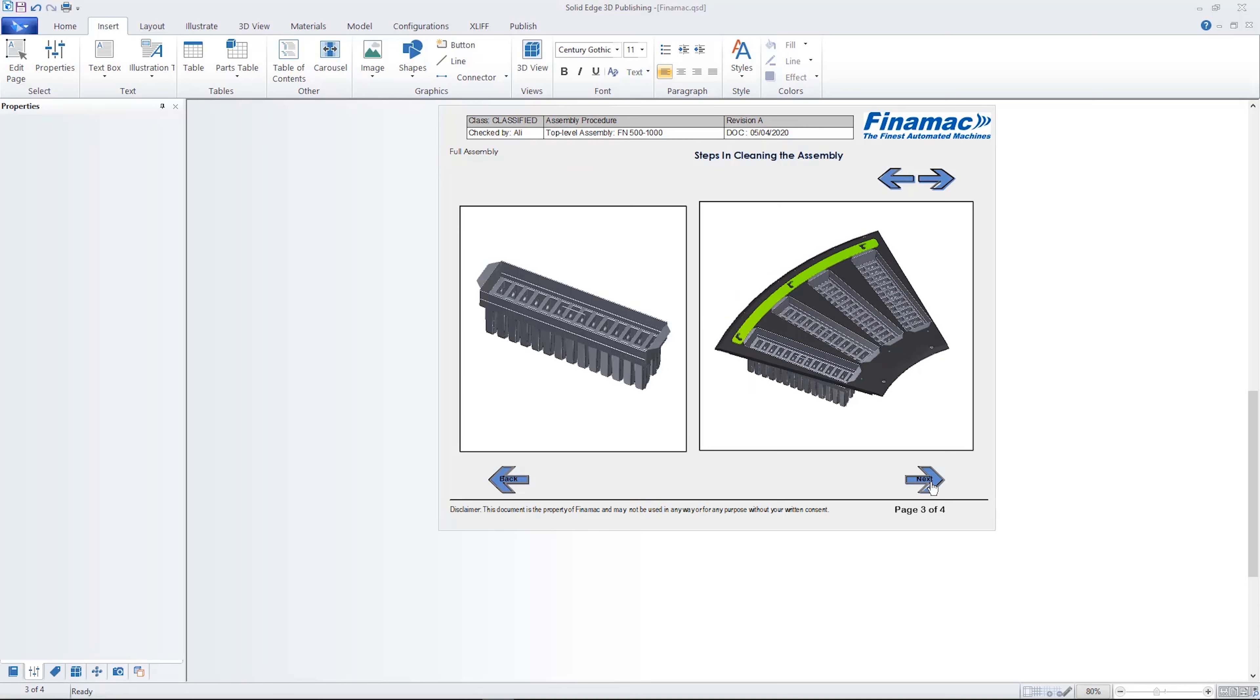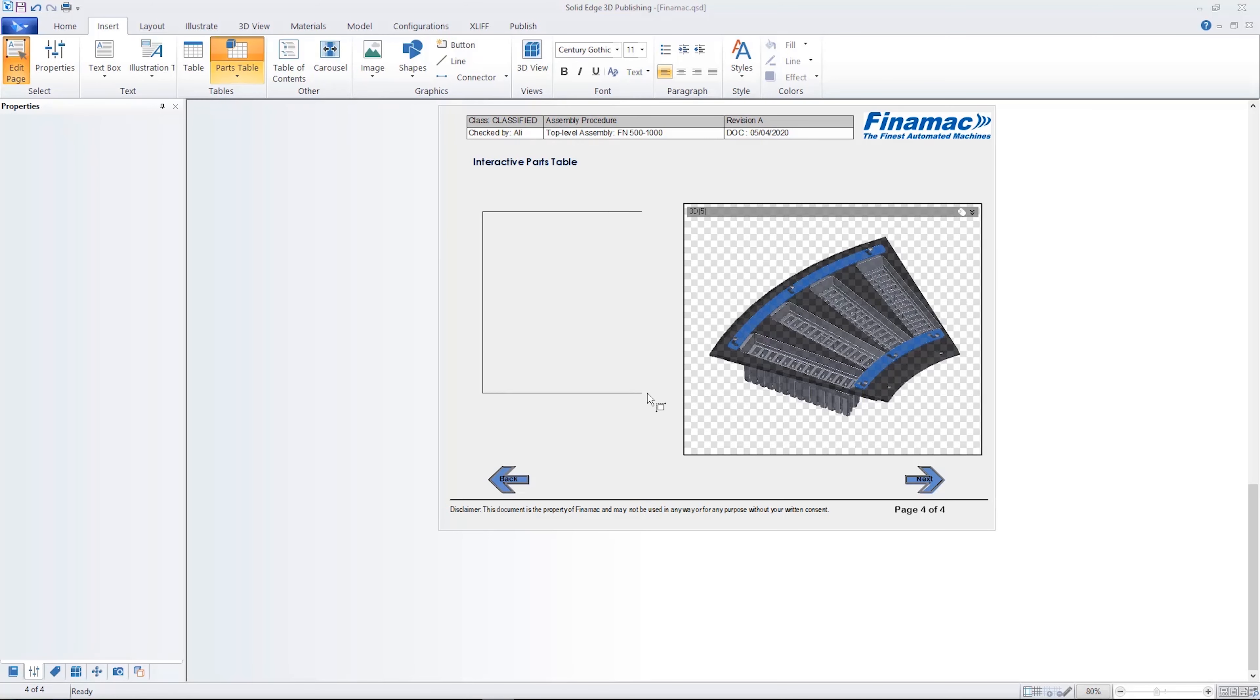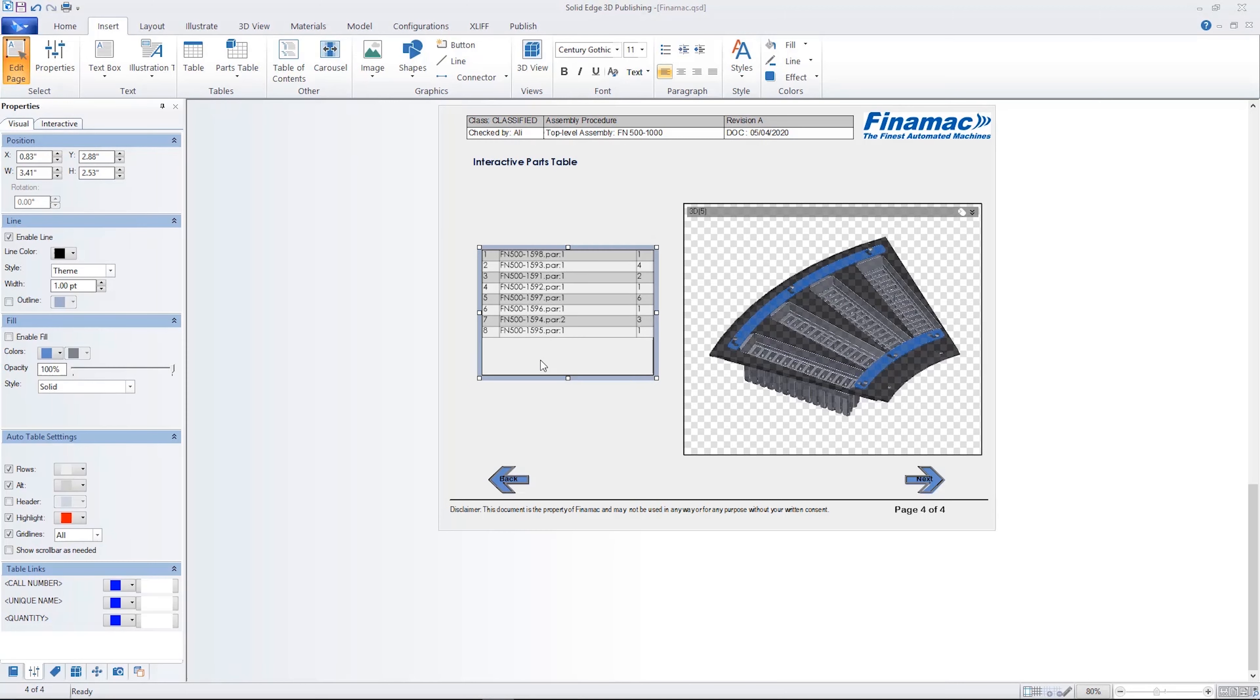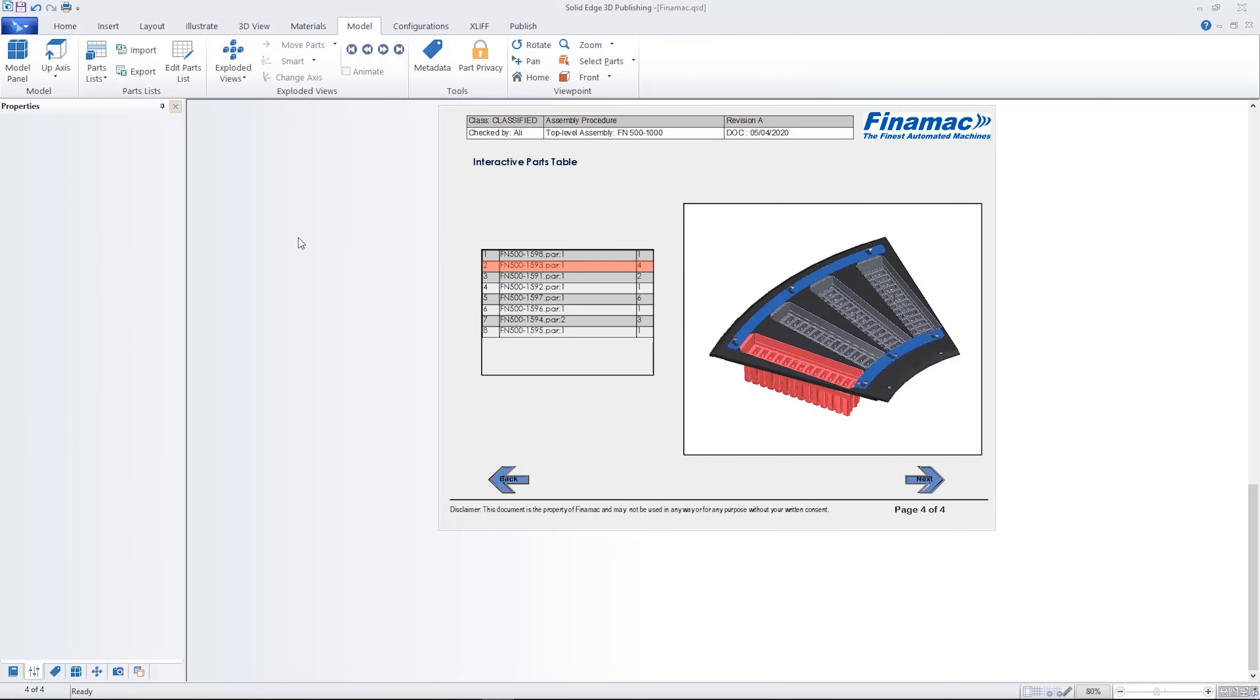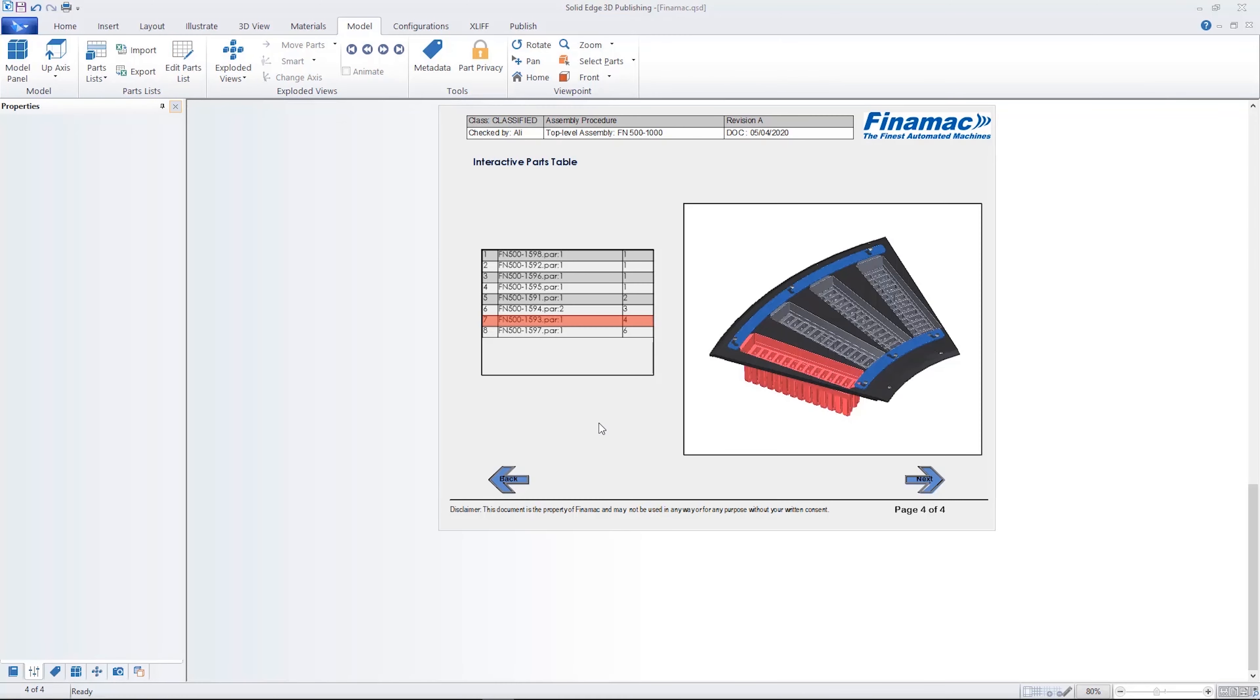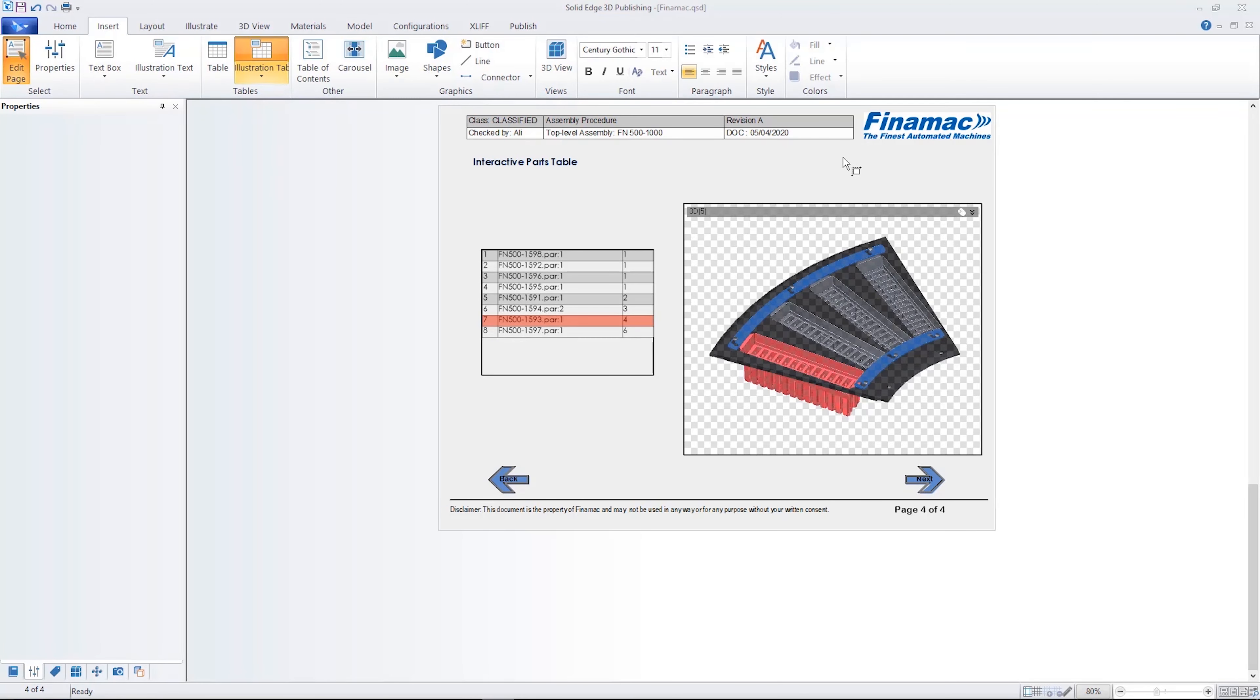Adding an interactive parts list is as simple as drag and drop. The parts table is automatically displayed based on the 3D model metadata. A new powerful and versatile parts list editor also makes it easy to customize the table.